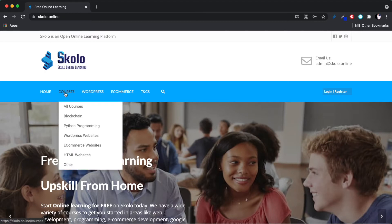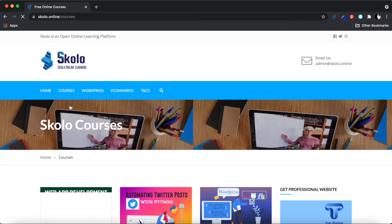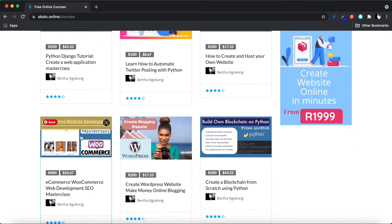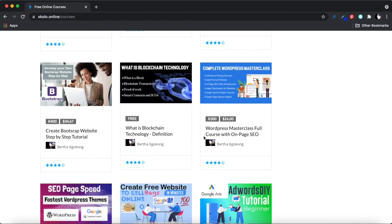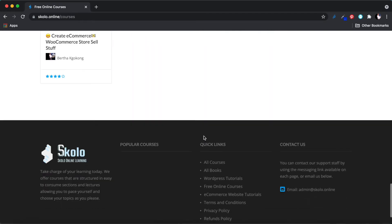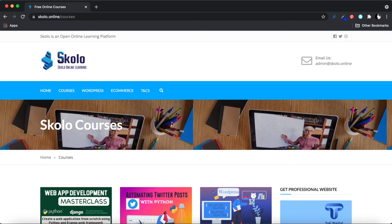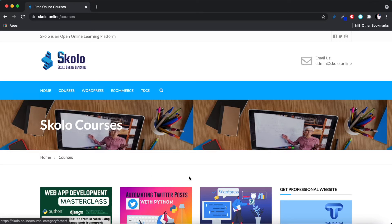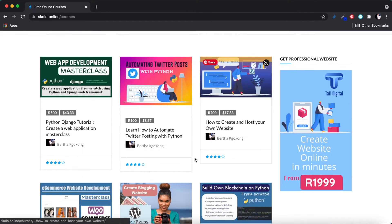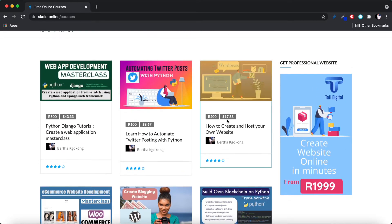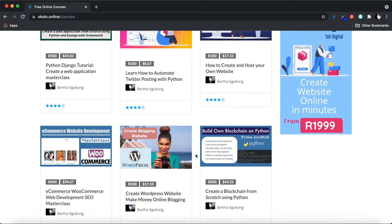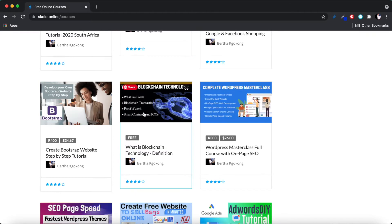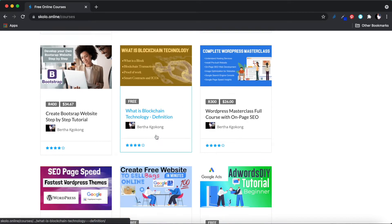If you click on the courses button you can see all the courses that we teach across different categories — everything from e-commerce to blockchain technology to Django-type courses. You can browse by category: blockchain, Python programming, WordPress, website, e-commerce, HTML. We have both free courses and paid courses, so at the top of each course you'll see the price for paid courses.